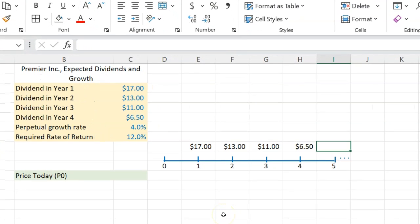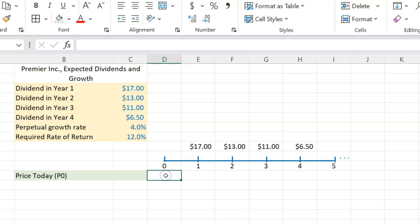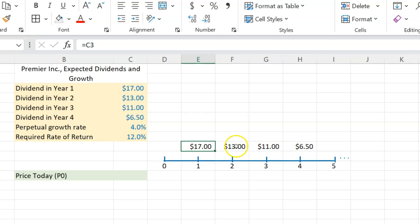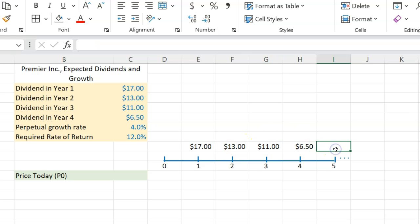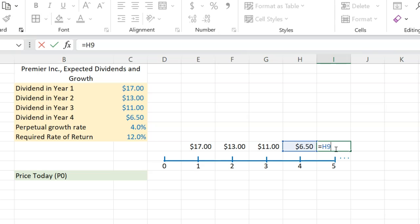So what I've done here is basically made a timeline. Here you are at time period zero. At the end of year one, you're expecting a dividend of $17, then $13, then $11, then $6.50. And at the end of year five, you're going to get a dividend that is four percent more than what you got at the end of year four — so $6.50 multiplied by 1.04.